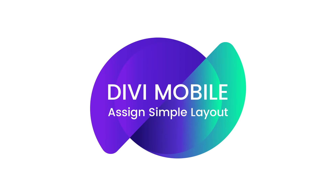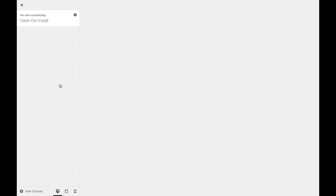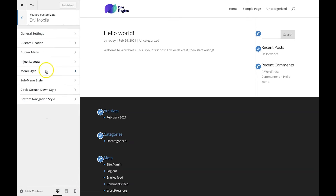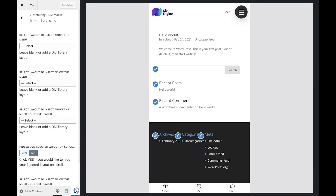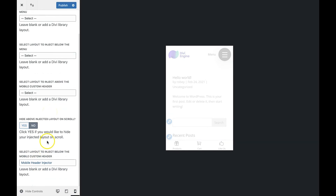With the section saved to our Divi layouts, we can go back to the customizer settings by going to Appearance, Customize, Divi Mobile, and then Inject Layouts. Inside this section, we have an area where we can inject the layout below the mobile header. We're going to go ahead and click the dropdown, select our layout, and hit save.